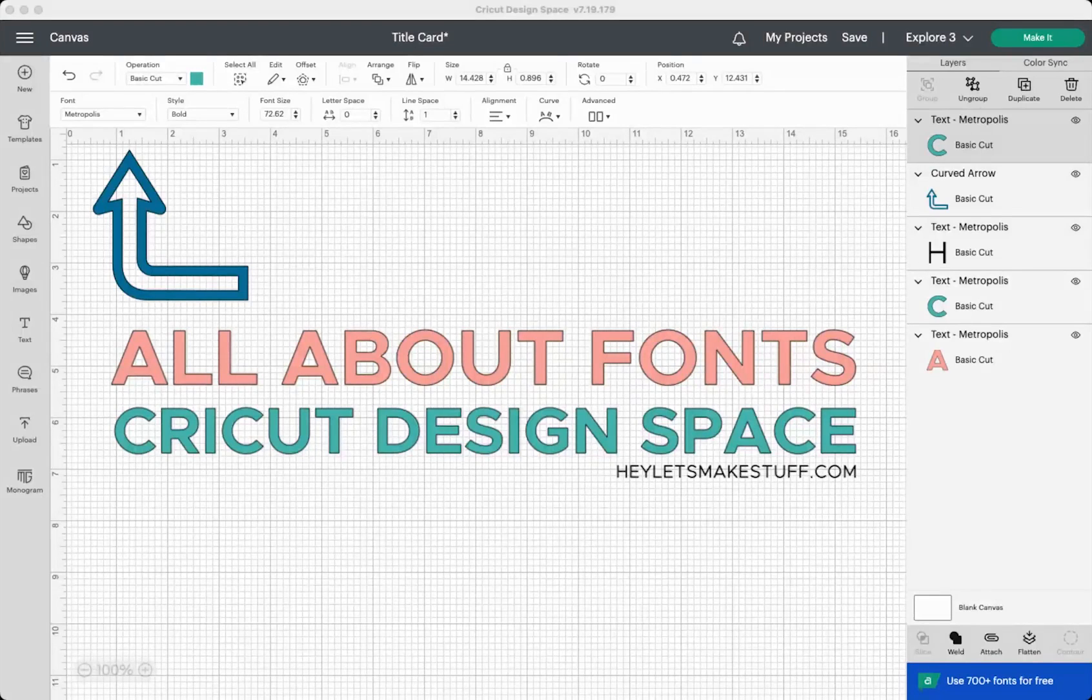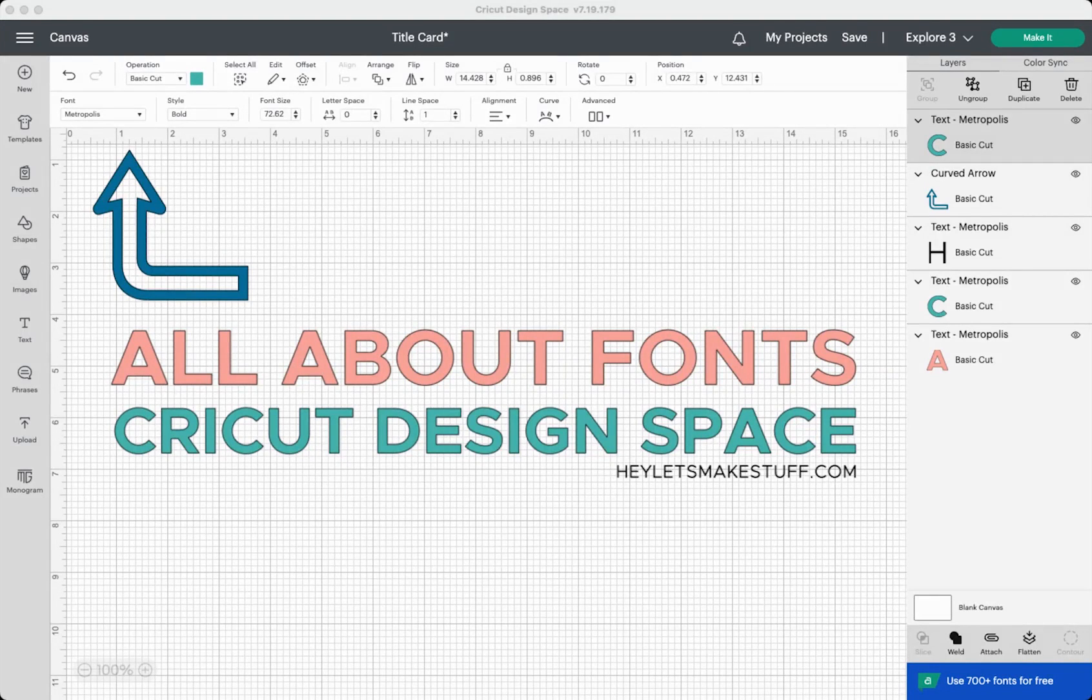Hey, hey friends, it's Cory from Hey Let's Make Stuff, and in today's video, we are talking all about Cricut fonts.